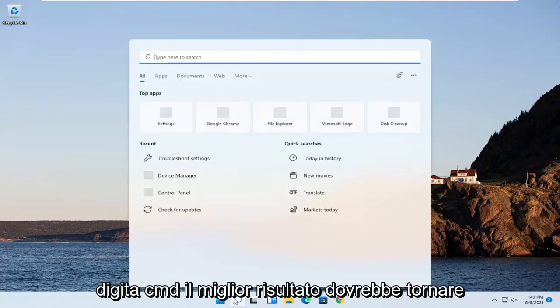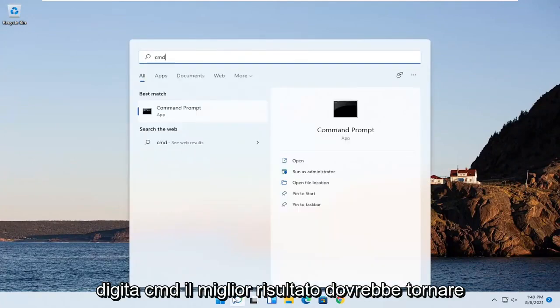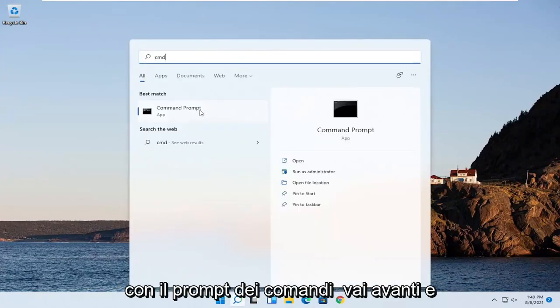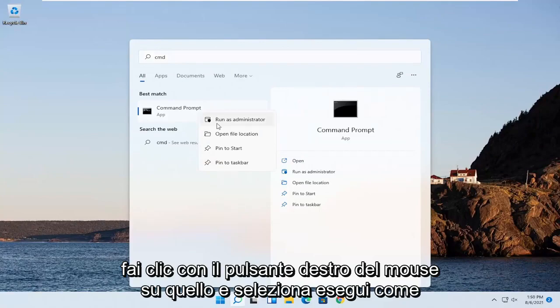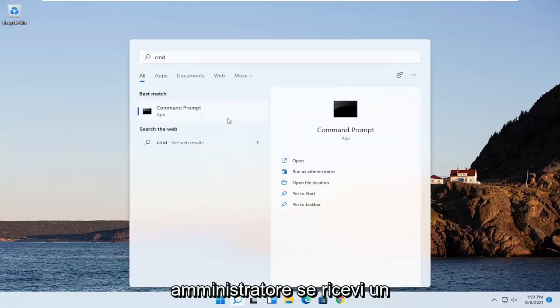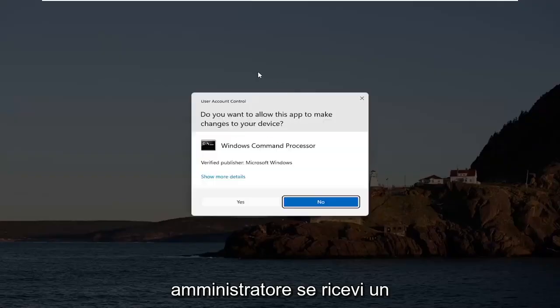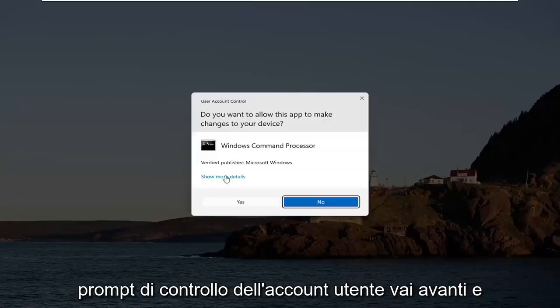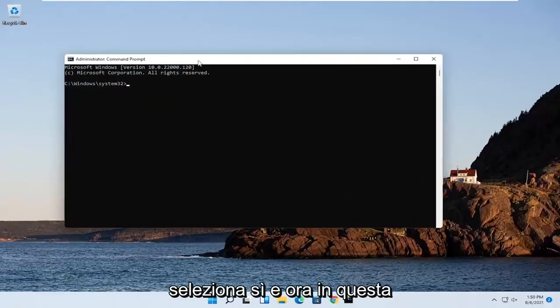Type in CMD. Best result should come back with Command Prompt. Go ahead and right click on that and select Run as Administrator. If you receive a User Account Control prompt, go ahead and select Yes.